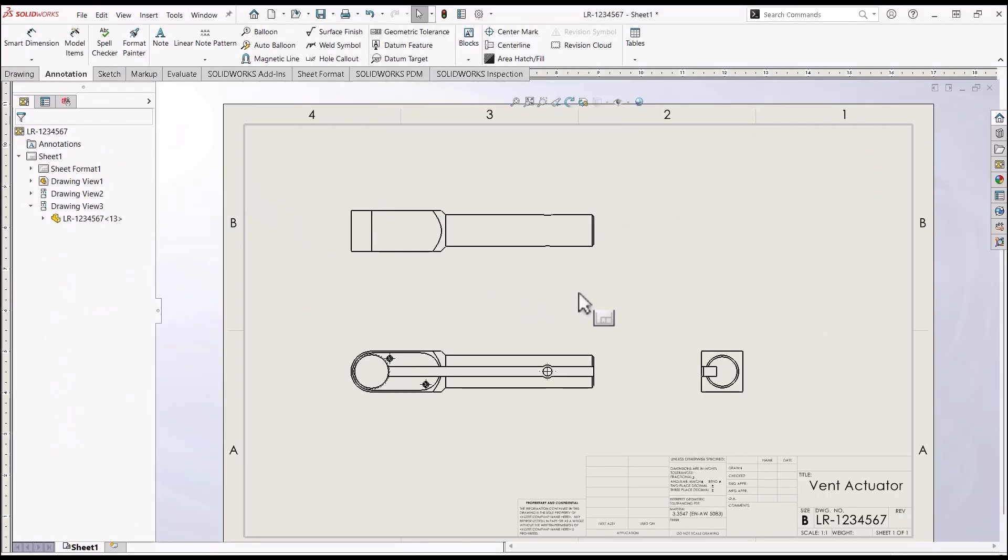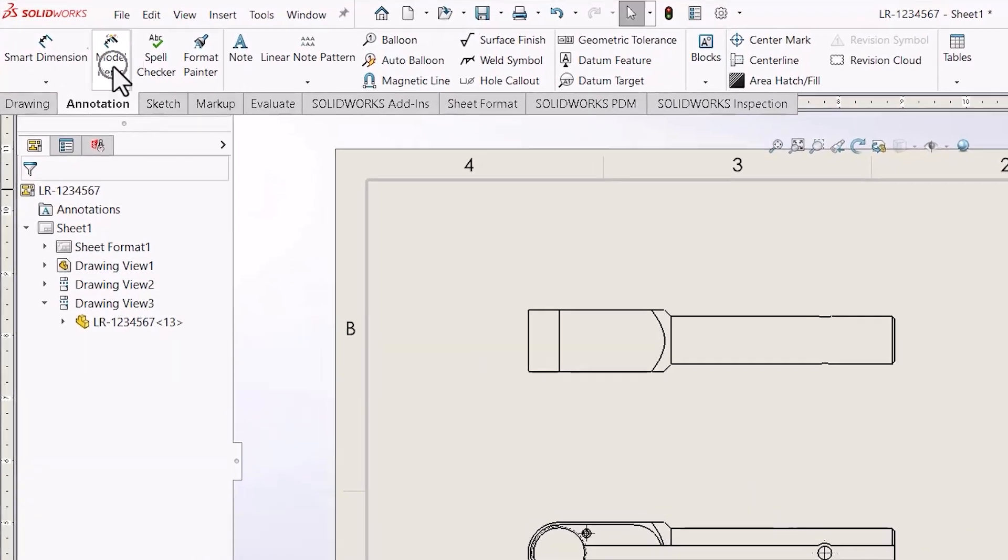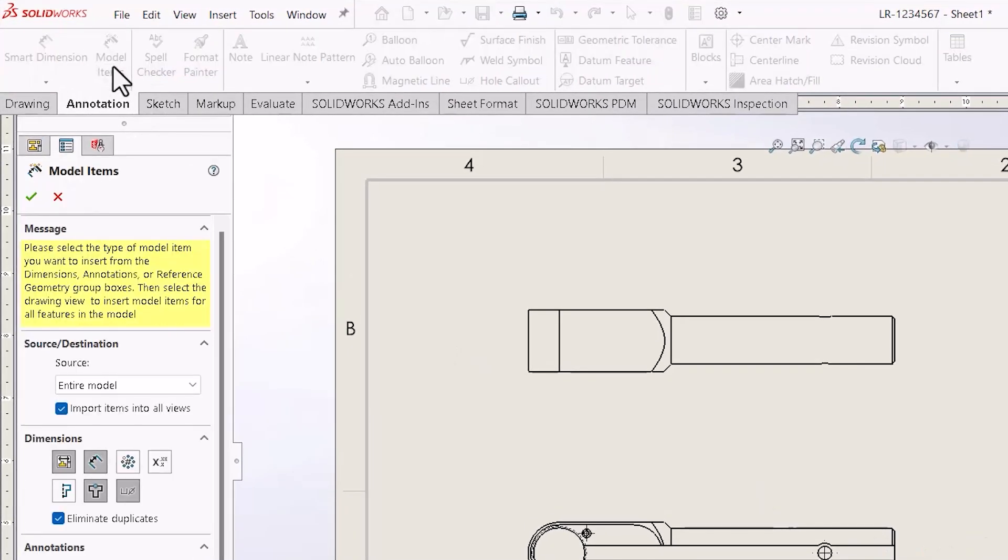So here I have my drawing. I have some views. I'm going to go into model items.